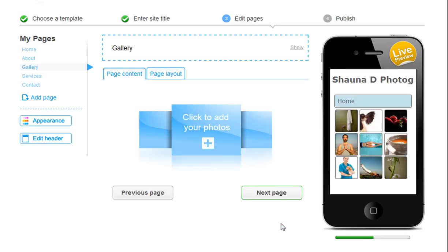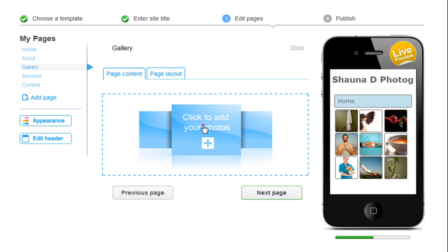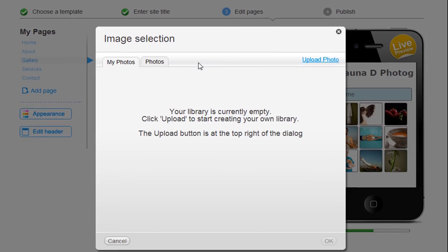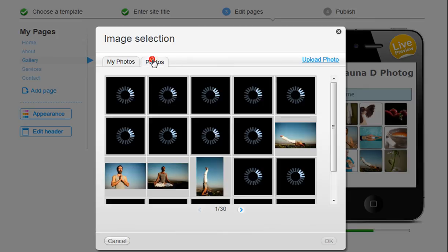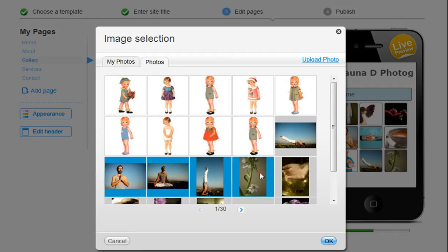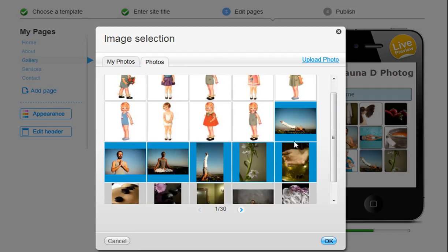You can add your images to your gallery by clicking here to add your photos. You can upload images from your computer, or choose your images from the Wix library here. Just keep clicking until you're done.